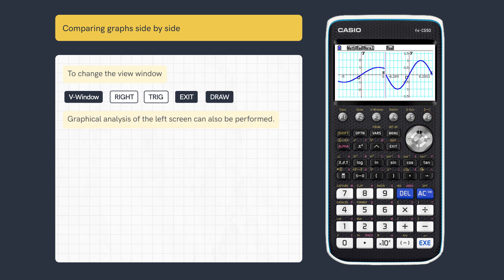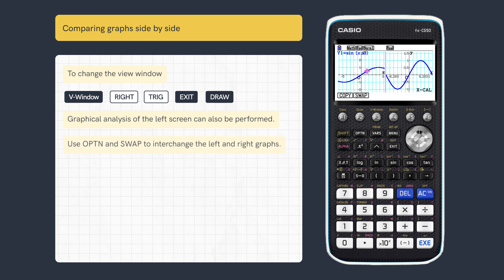Analysis of the left screen can also be made, and you can also swap the left and right graphs.